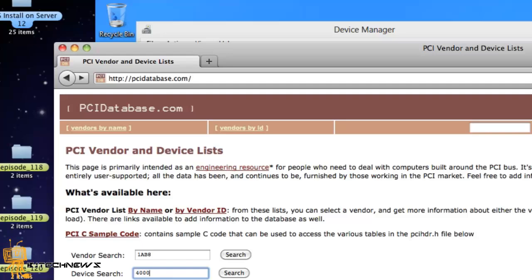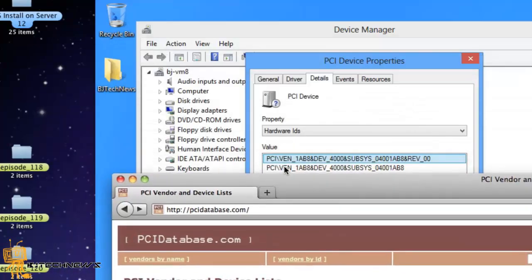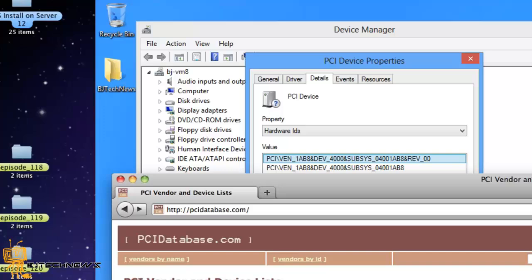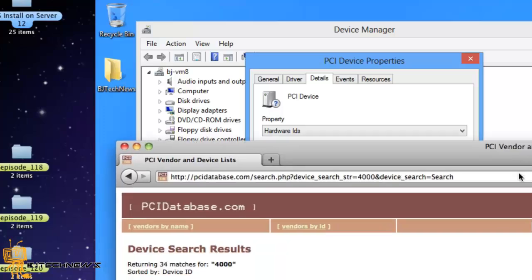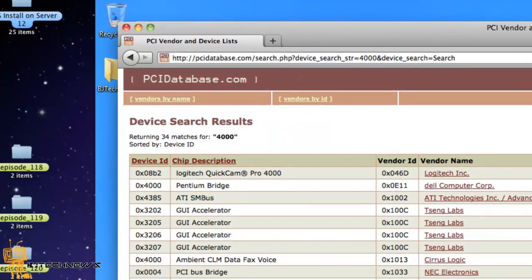What you do is get the vendor ID 1AB8, then put the device ID which is 4000 for me, and hit search. When you search, you get a good number of drivers that you can click on, download, and install to recover your machine.